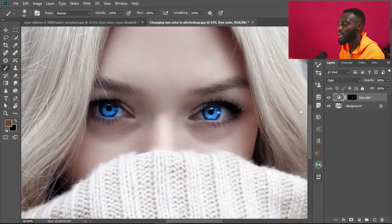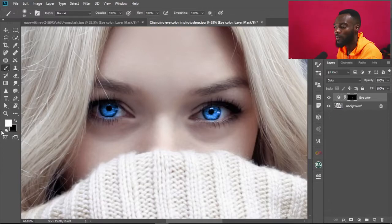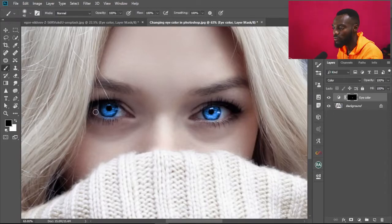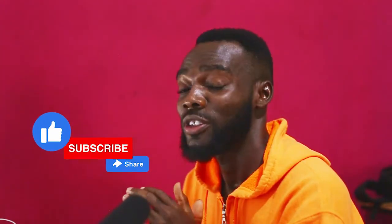If the color has bled into places where you don't want it, select the layer mask again and change the foreground color to black by pressing X on the keyboard, then brush it off to remove it. That's simply how to change the color of the eyes — very simple and straight to the point. If you've learned anything from this video, kindly like, share, and subscribe. Thank you for watching — see you in the next one.